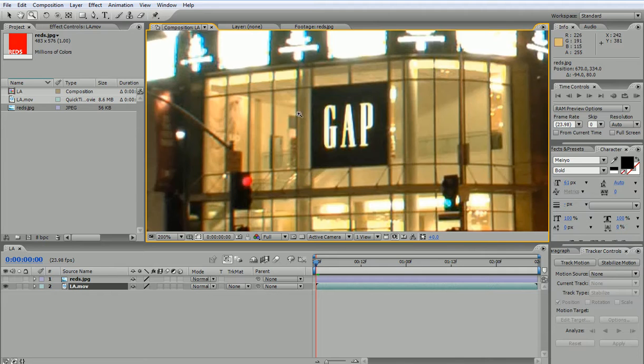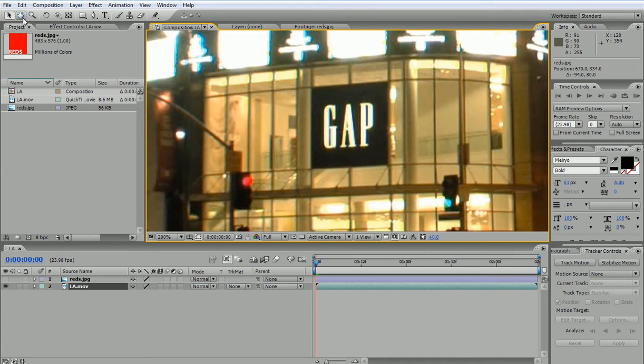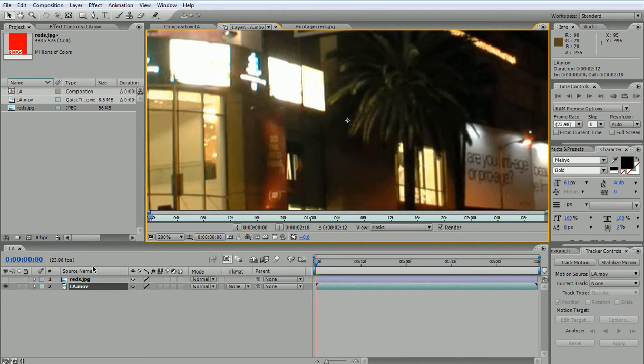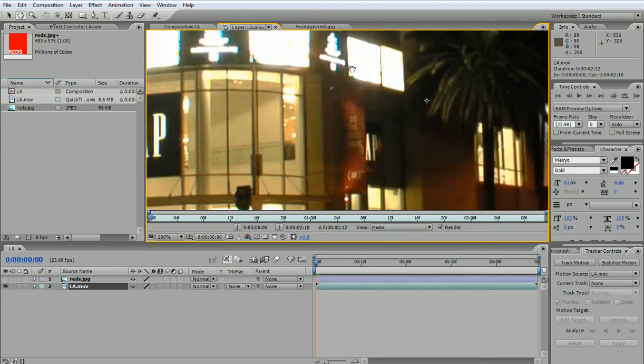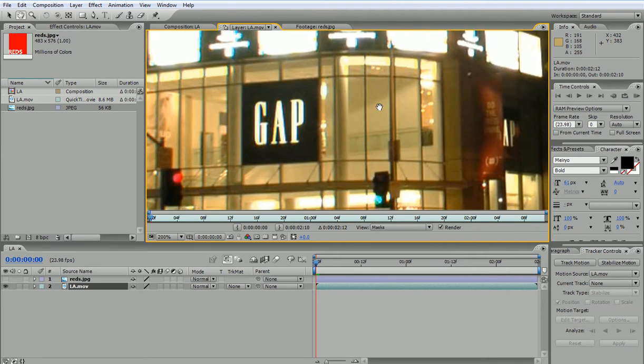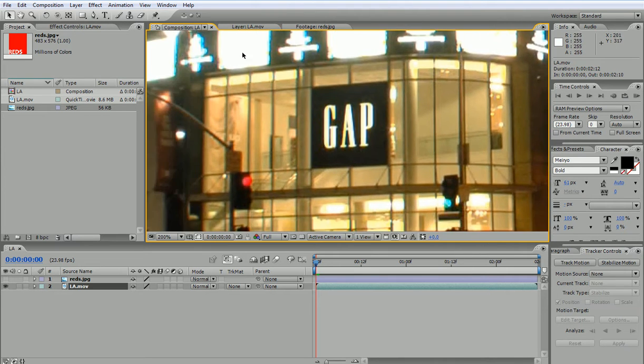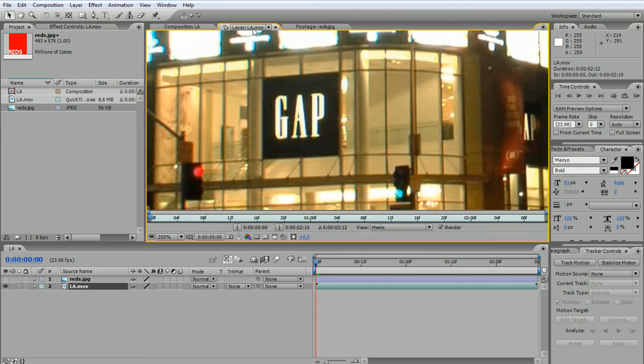Now whenever I'm motion tracking, I need to go to the individual layer and not at the composition level. So I'd have to double-click on LA here, and that would take me inside the layer. This is where I track the motion, and then I would see the result back in my composition.